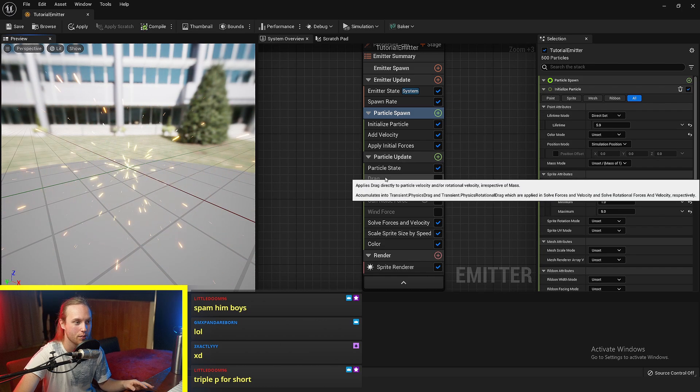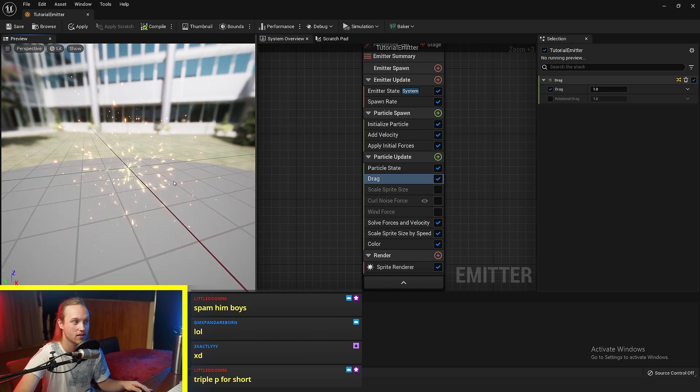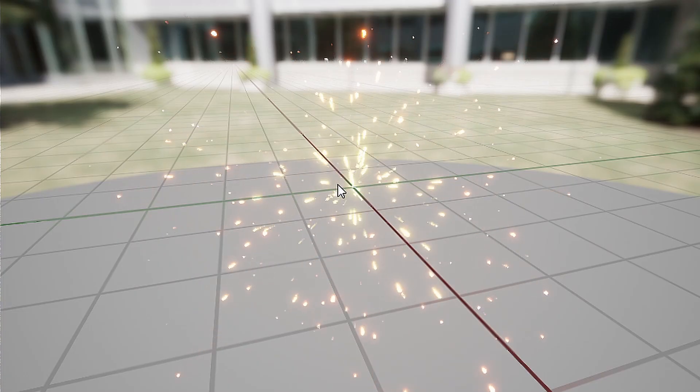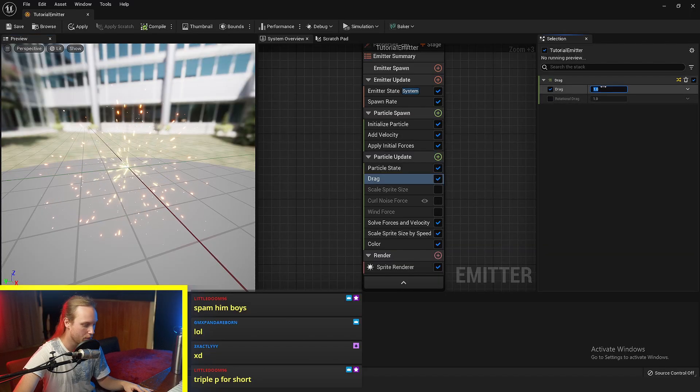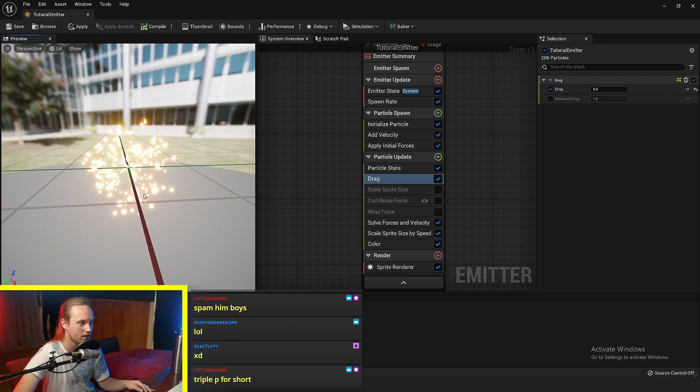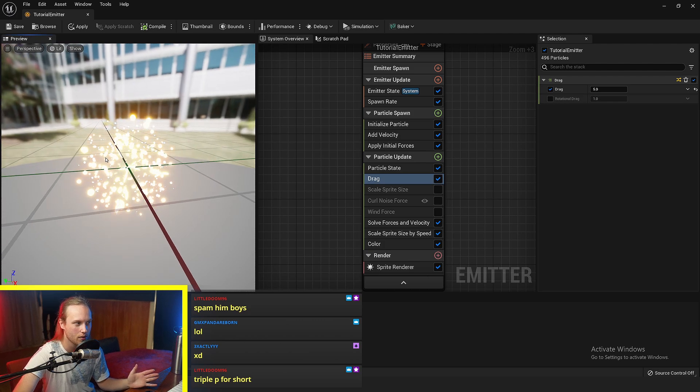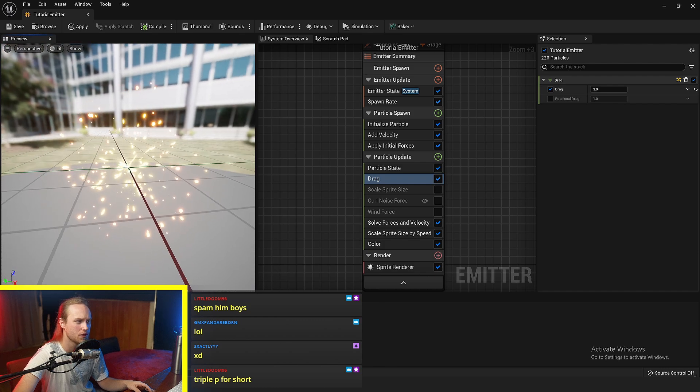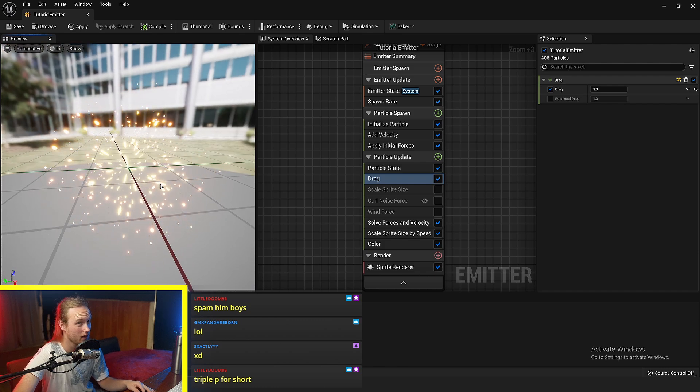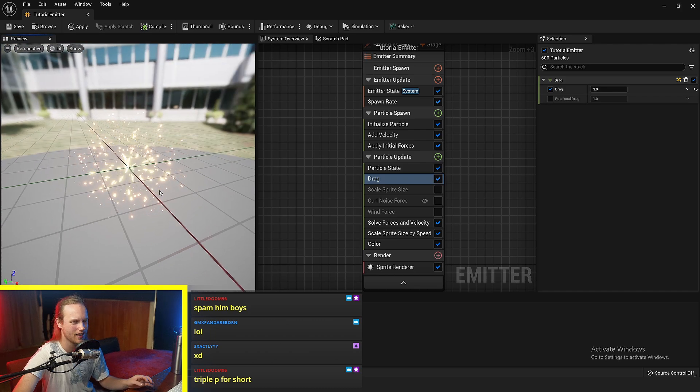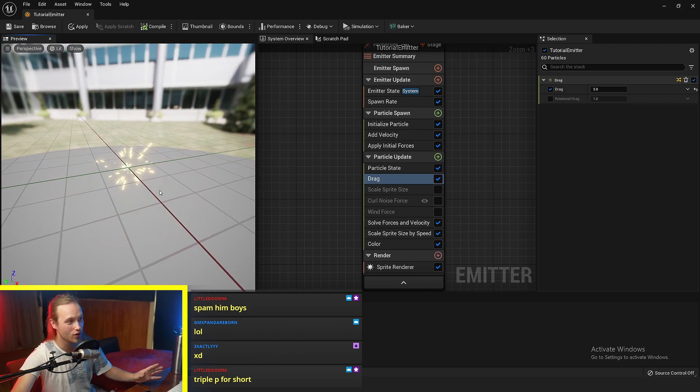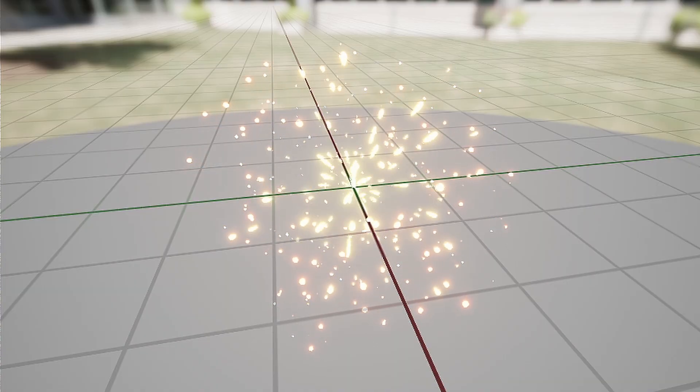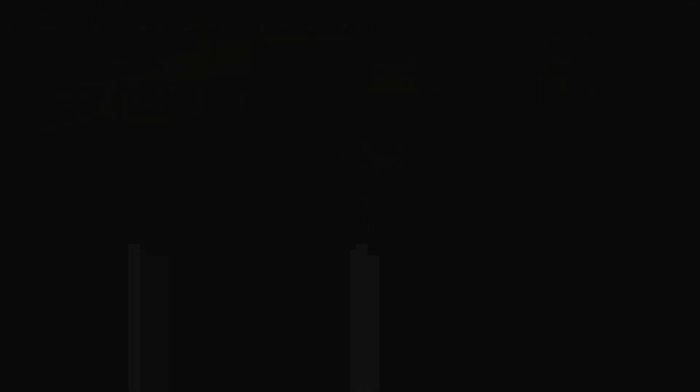So for example, we can use a drag force to make the particles slow down as they progress through their lifetime. If we put the drag up to like five or something, you can see that these particles shoot out but then they stop after a while. Drag is probably one of the most important things to be adding to your particles because otherwise they just go everywhere and you've got no control over them. 90% of particles that you're going to be creating will have drag on them.